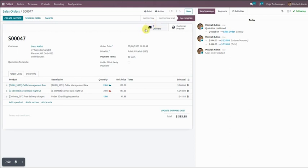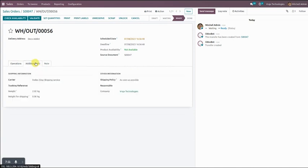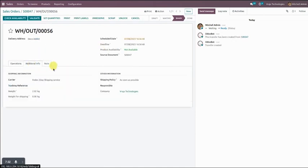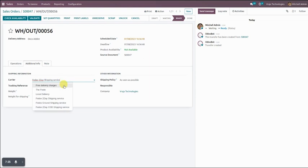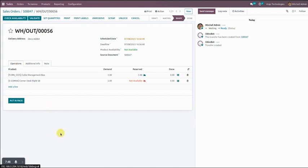At the time of confirmation a delivery order is created. We go to the delivery order and here you can see the two products. In Additional Info you can see the FedEx shipping service which we selected in the sale order. There is a second way: if you don't select shipping from the sale order, you can also select the carrier directly in the delivery order before validating. These are the two ways you can add a shipping method.